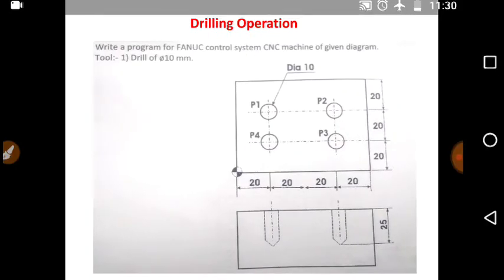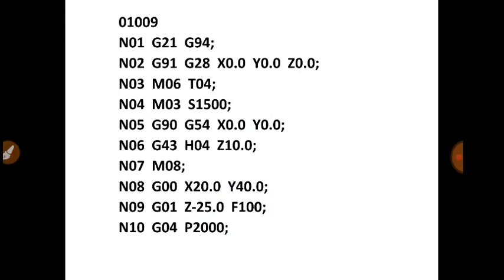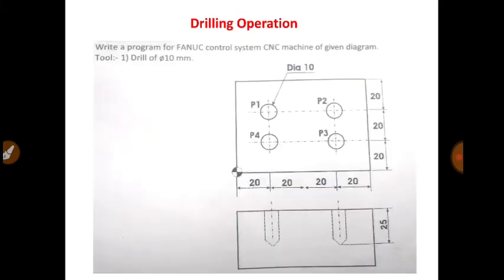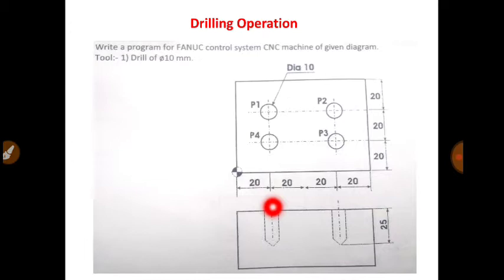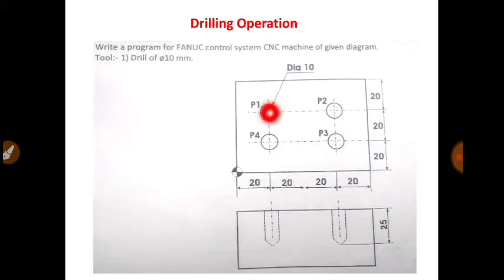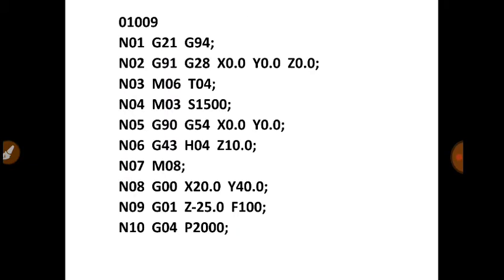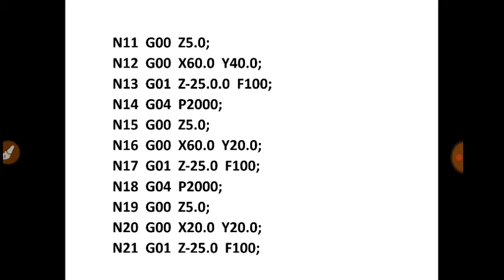For dwell the command is G04, P2000. After that G00, Z5. Aapka drilling operation hone ke baad aapko phir hole se bahar nikal na hai. So the command is G00, Z5. That means 5 mm above the surface of the workpiece. And then you will visit next location under rapid mode. So next location hai 60, 40. So aap likho ke G00, X60, Y40. So here you can see G00, X60, Y40.